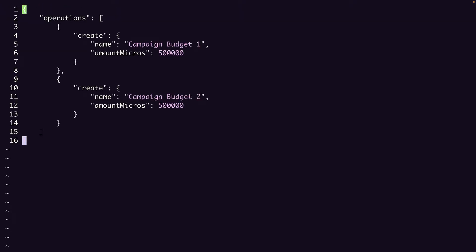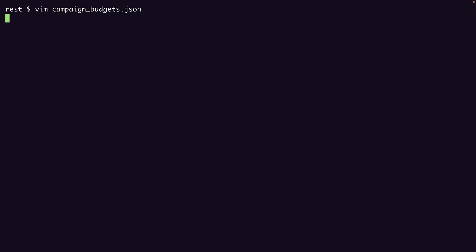This is a pretty basic example, creating two campaign budgets. But you can imagine constructing a request body for a specific API call you're interested in testing. For example, you might use REST to test out API calls to a new service you're integrating with, to verify certain behaviors, or to break a request down into bite-sized chunks while investigating a specific error.